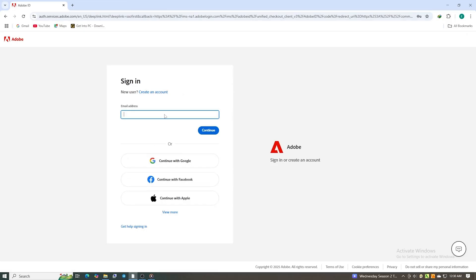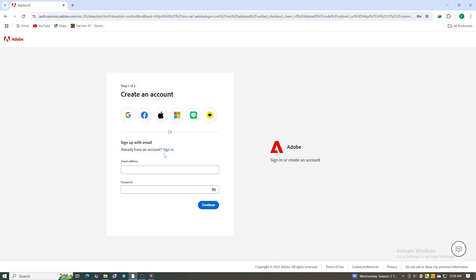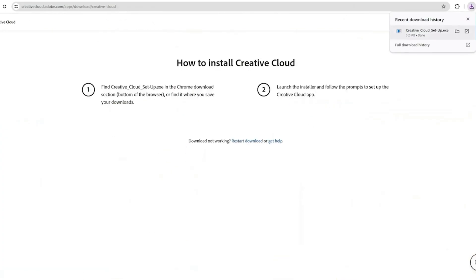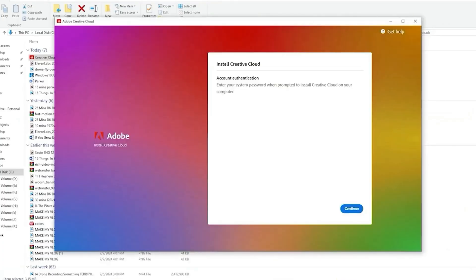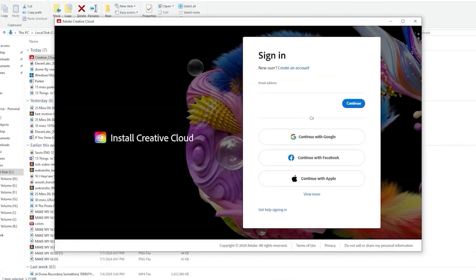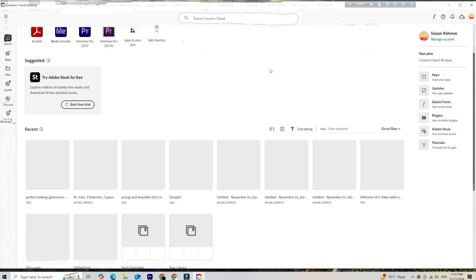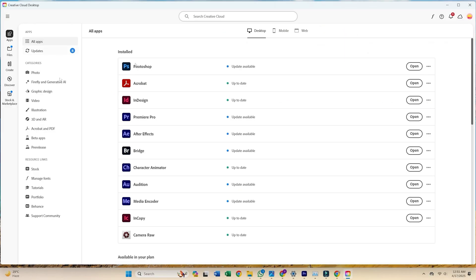Next, you'll set up a secure password for your new Adobe account. You'll then be prompted to download the Creative Cloud desktop app. Install it on your computer and log in with the same email you just used.